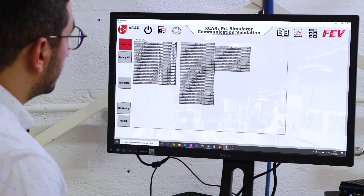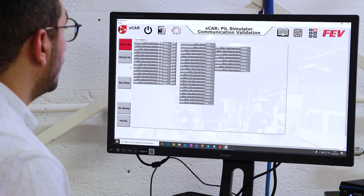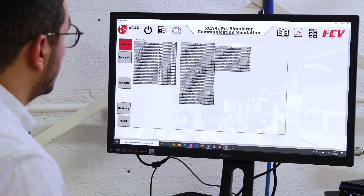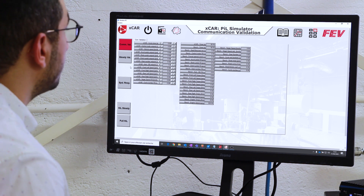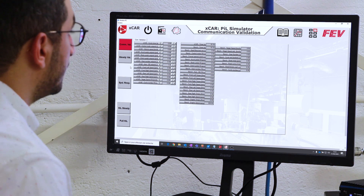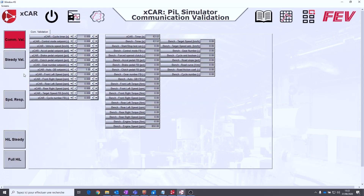In our X-car product we have already developed some guidance for commissioning and some dedicated dashboards that guide you through the commissioning in a step-by-step manner. It can start with the commissioning validations, where you validate that X-car and the test bench are communicating well.